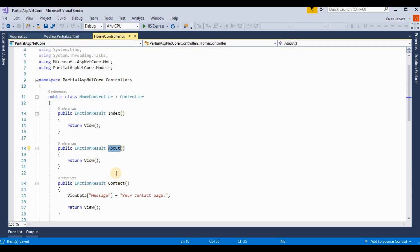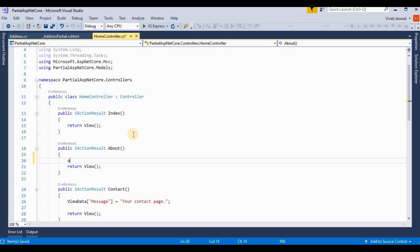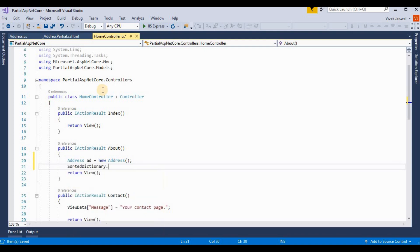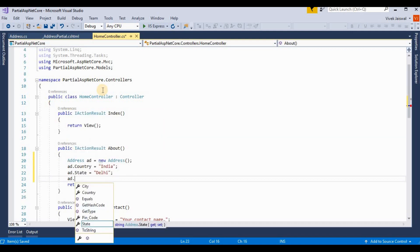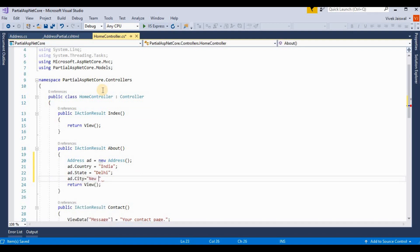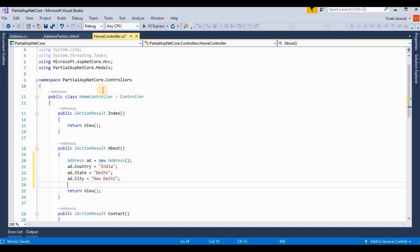Now I'm going to the controller. We want to show the partial view on the About action method. I'm creating an Address object: setting Country to 'India', State to 'Delhi'.